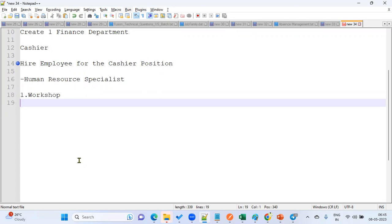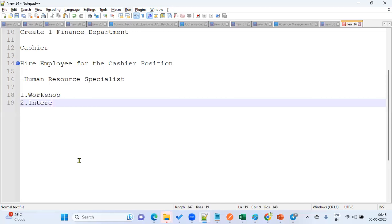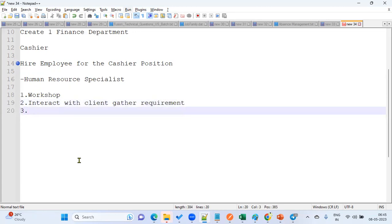After the workshop, we interact with the client to understand what options are available in the product. We then gather requirements from the client, and whatever requirements we have gathered, we prepare a Functional Design Document.